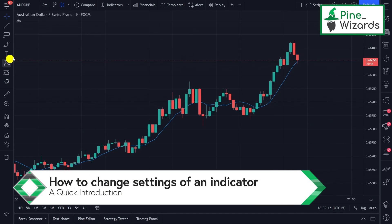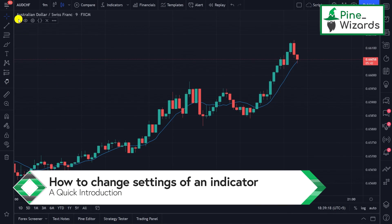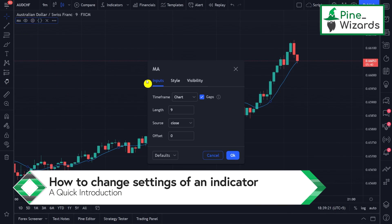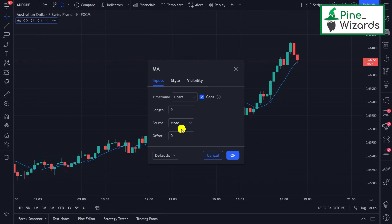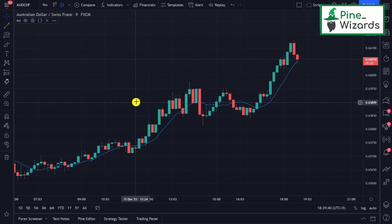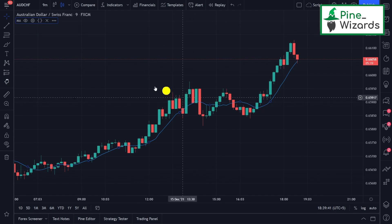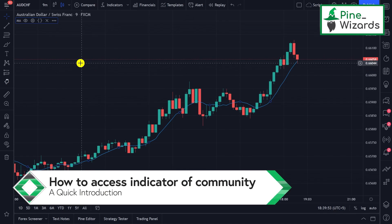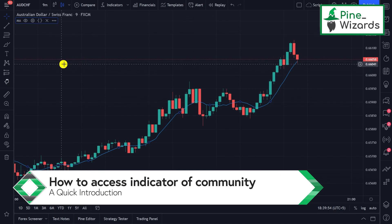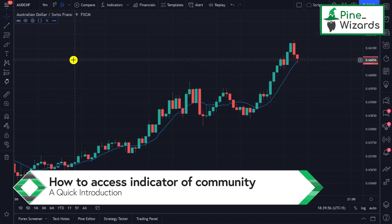To change the settings of this indicator, click on the field icon to open up the settings. It will ask you for the length, source, and offset — these are the parameters required to determine the moving average.